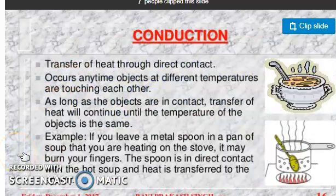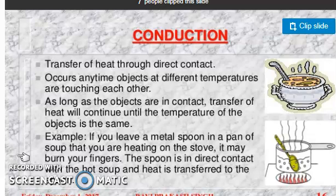Hello, good morning students. In the last video we were discussing chapter heat, and we discussed the transfer of heat. There are three ways of transfer of heat: conduction, convection, and radiation. We discussed conduction in the last video. Today we will discuss convection, and also conductors and insulators.